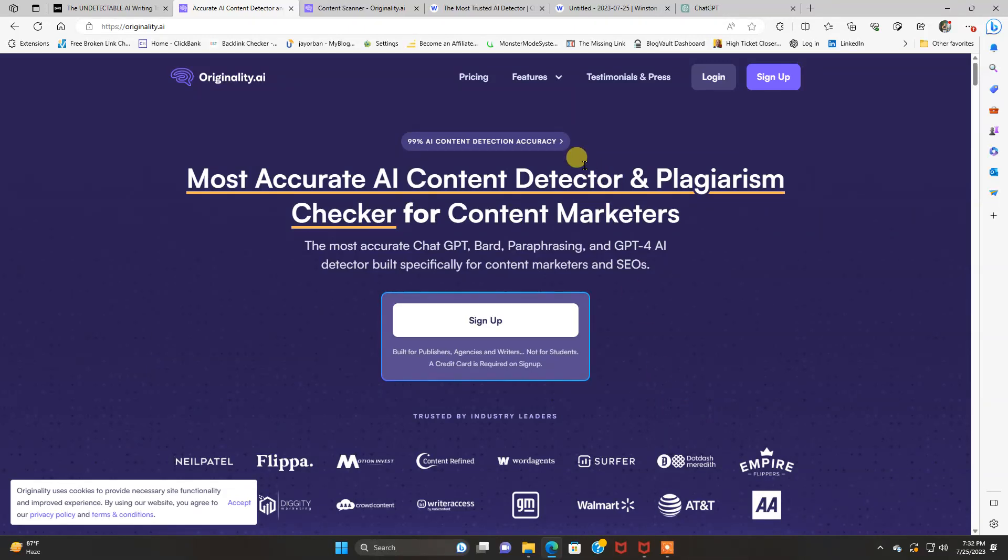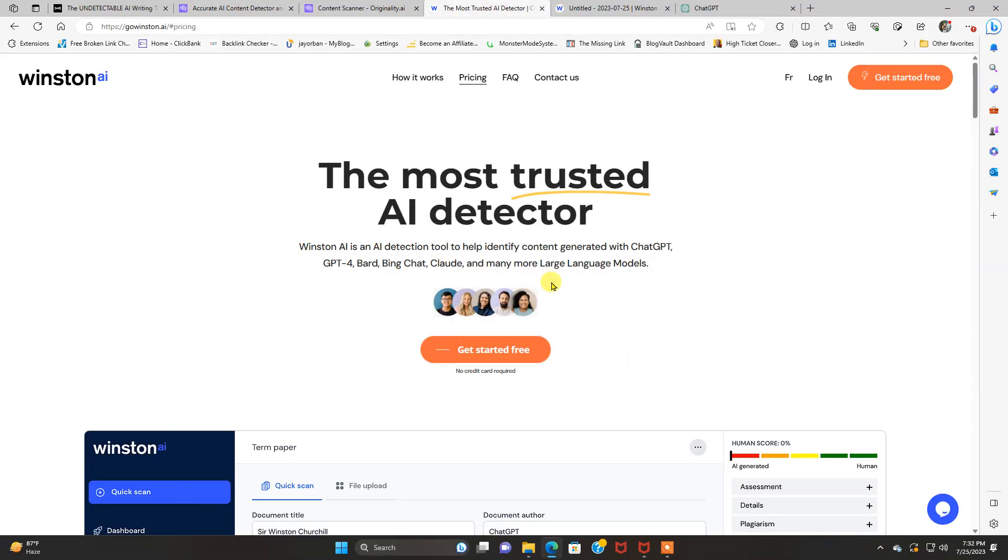Originality.ai in this corner versus Winston.ai in this corner. These are two titans in the AI detection market that are two of the leaders in the marketplace for AI detection.